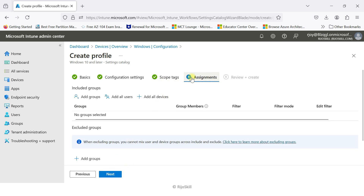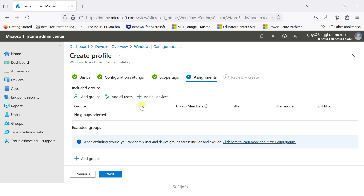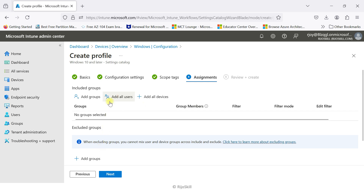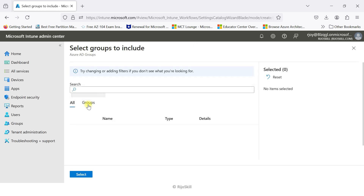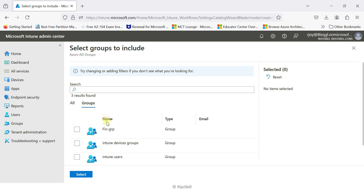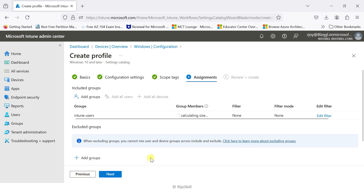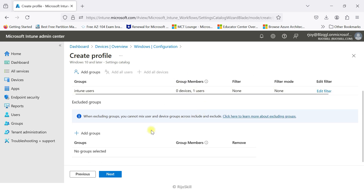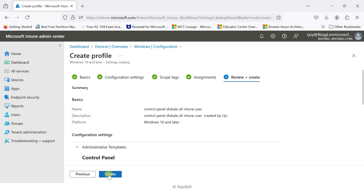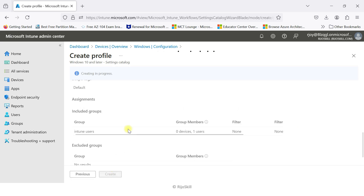Now go to Assignments. I can assign at the group level or add all users. I'll notice this policy is specifically for user scope level, so I'll go for Add All Users or Add Group. I'll add the group I previously created — click the group 'Intune Users' and select that group. One user is also available. Then click Next and Create.